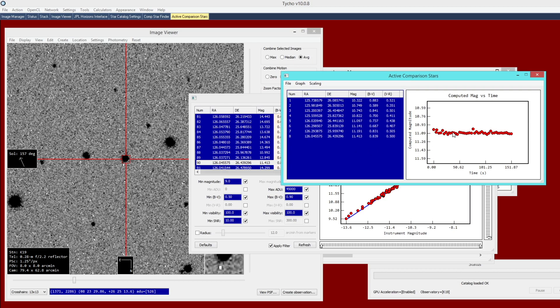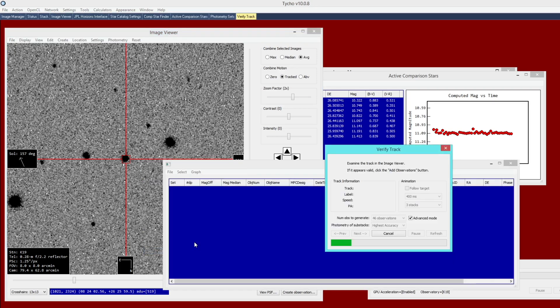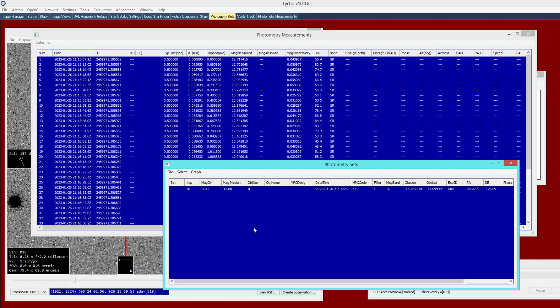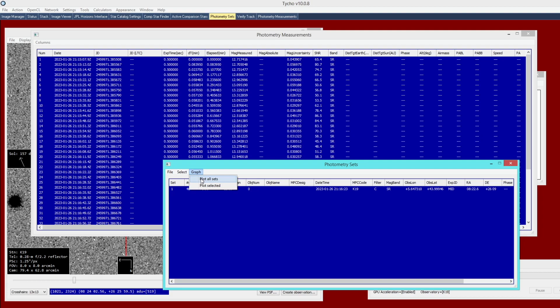Now we can go ahead and create the measurements for the light curve. I right click in here, and I say create photometry from ephemeris information. As you can see here, it now has a new photometry set. We have 46 data points here, one data point for each image. If we want to, we can now go to Graph, Plot Ball Sets, there's only one, so that's fine.